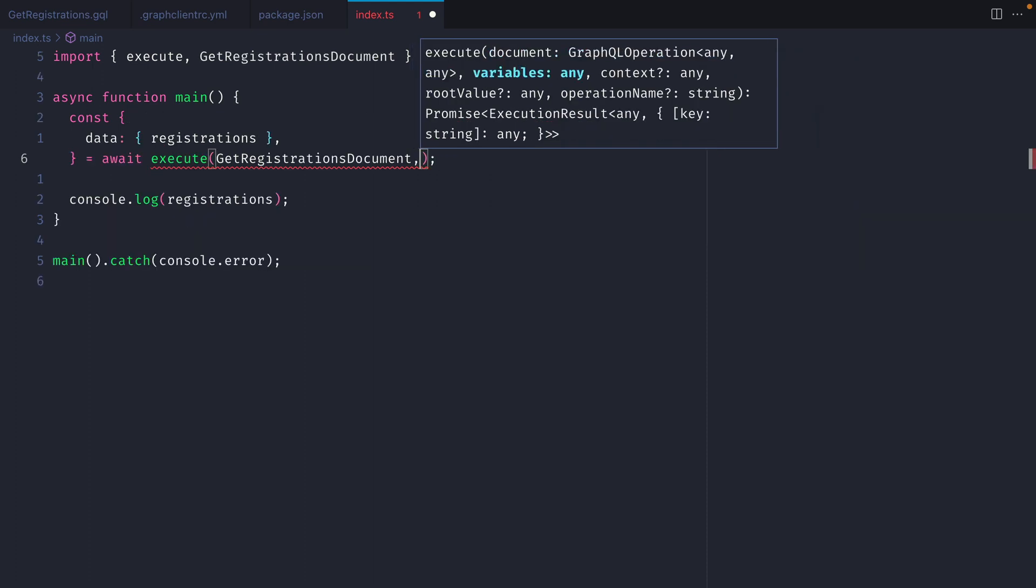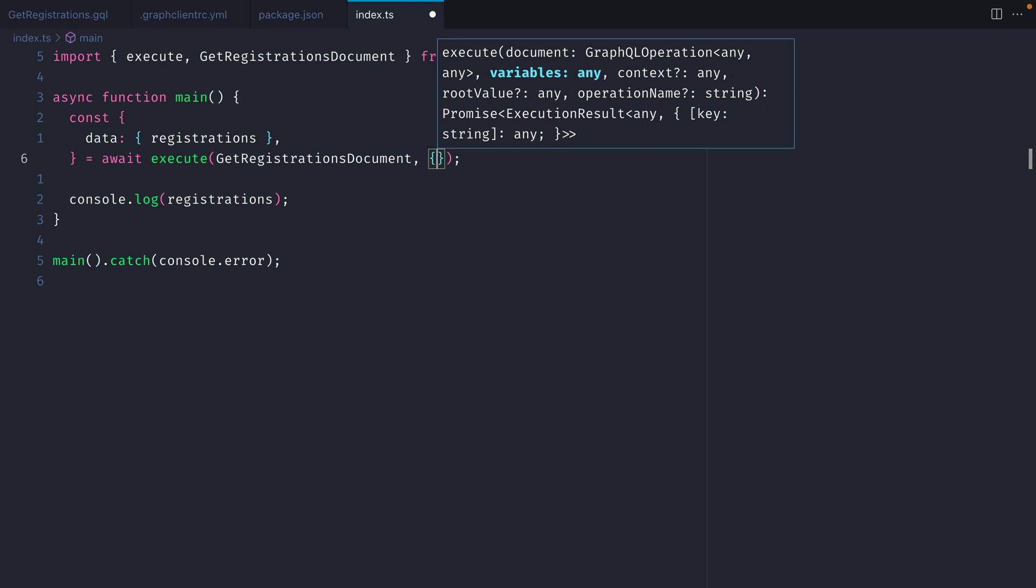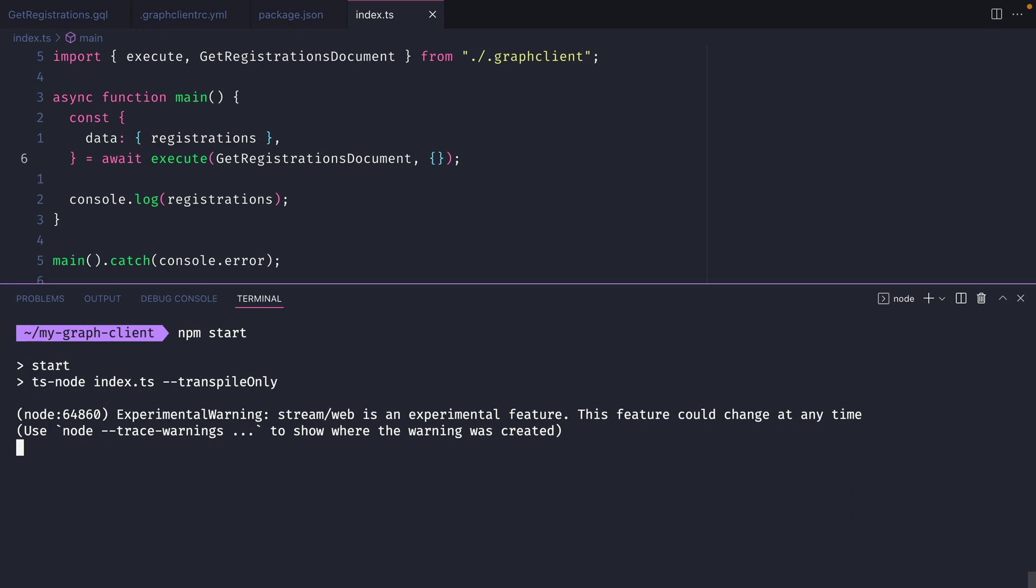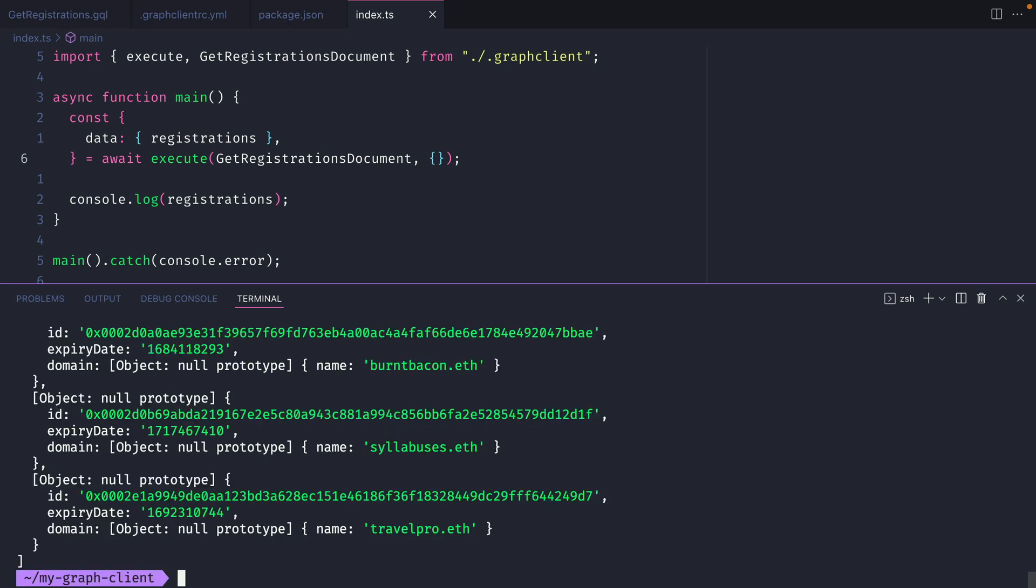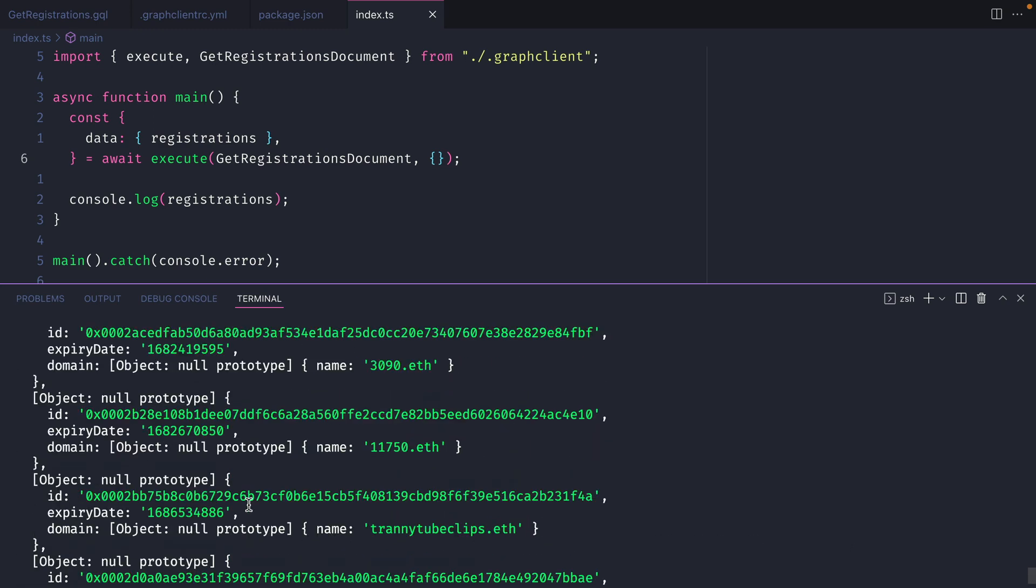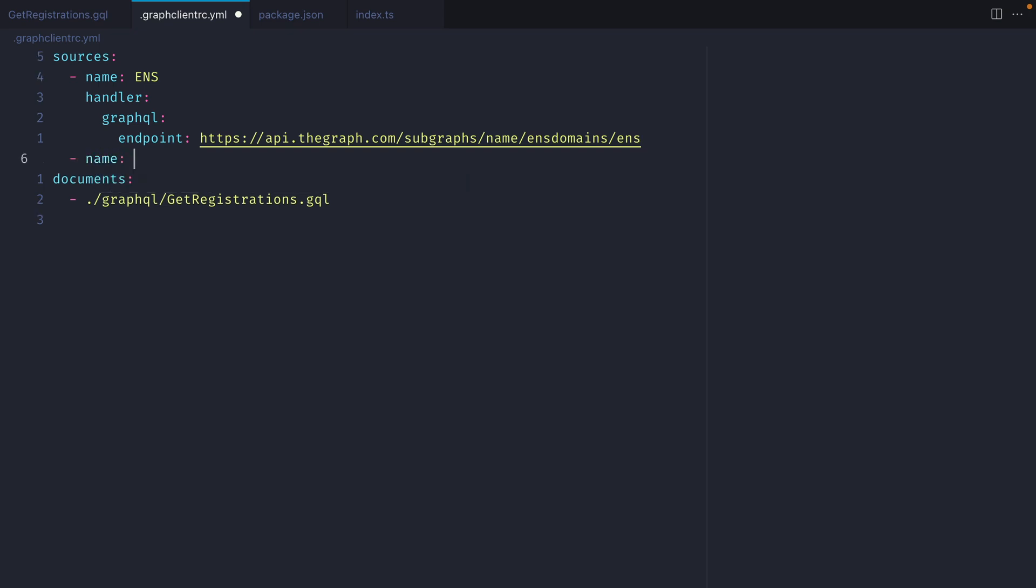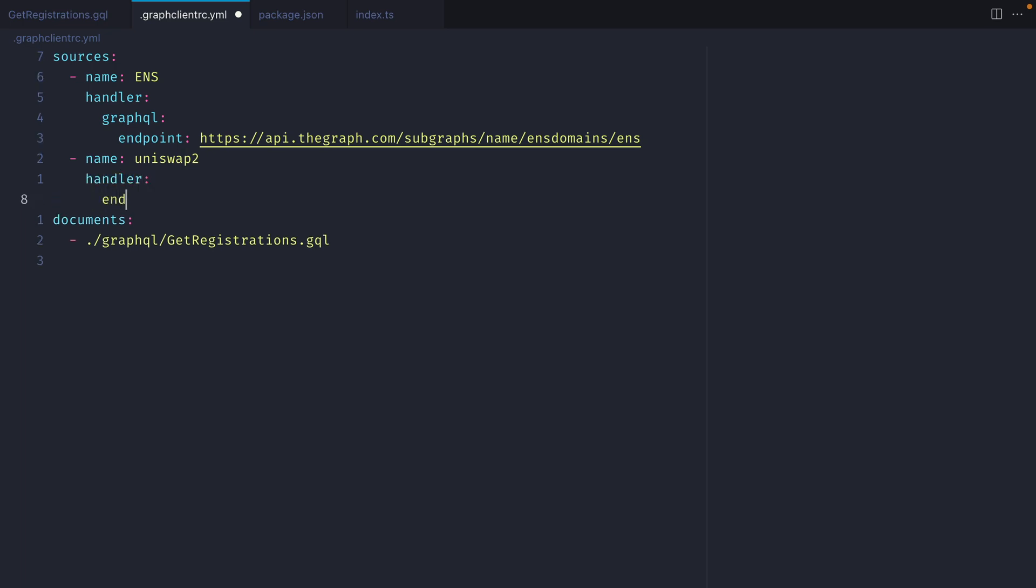We'll also need to pass it some empty variables. Now with this saved we can run npm run start and we should get the same response that we did previously. So at this point we are using a single source which is the ens protocol but what if we want to add a different one such as uniswap. Here we'll pass it the handler and the GraphQL endpoint.